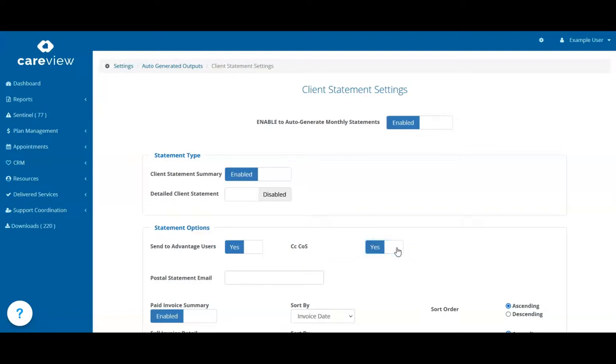If any of your clients prefer to receive their statements by post instead of email, set your internal email address here. When their statements are generated, they'll be sent to your address for you to print out and send.